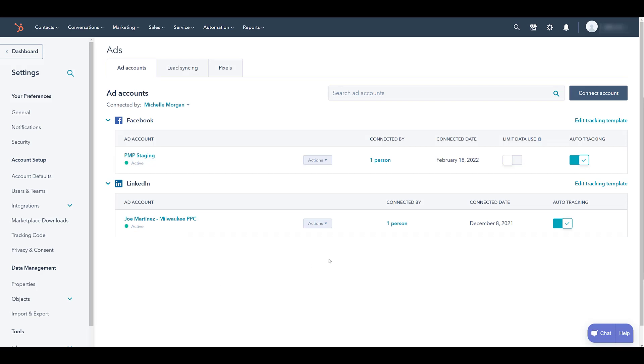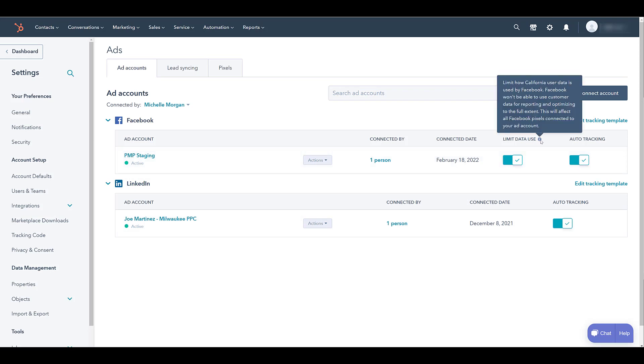And now I see that the ad account is synced with HubSpot. If you would like, you can go up and select limit data use. You can see how it will change performance and data collection regarding your Facebook pixel from users in California.